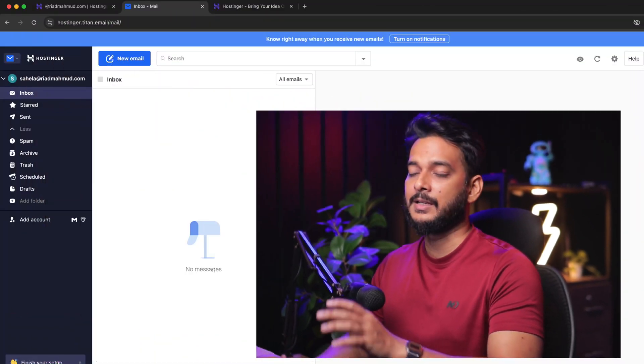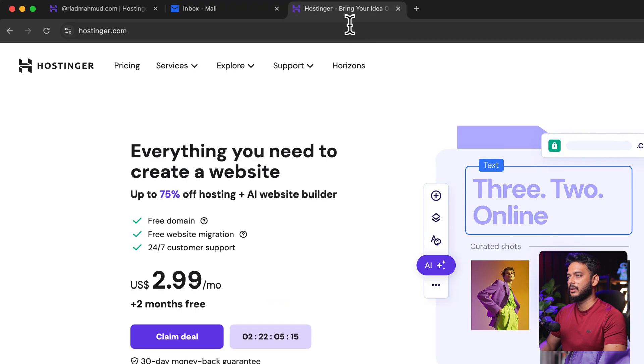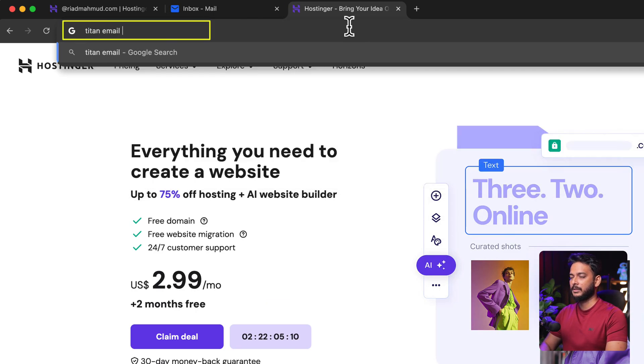However, if you prefer, you can manage sending and receiving from your Gmail account. Personally, I don't use the Titan interface — I always use my business email through Gmail. I'll show you how to configure that instead.